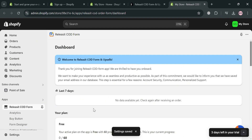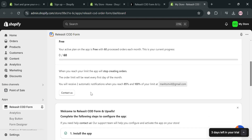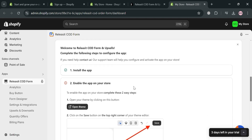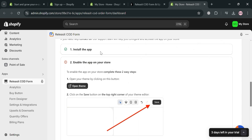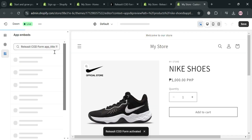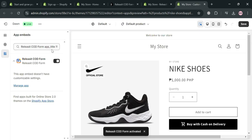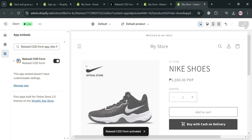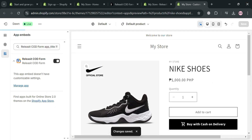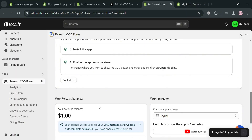To start using this, scroll down and it will show you the step-by-step process on how you can use it. The next thing we need to do is enable the app on your store. Click the 'Open Theme' button, which will direct you to your store. On the left side panel, you'll see that Releasit COD Form has now been turned on. Click the Save button on the top right corner to save.